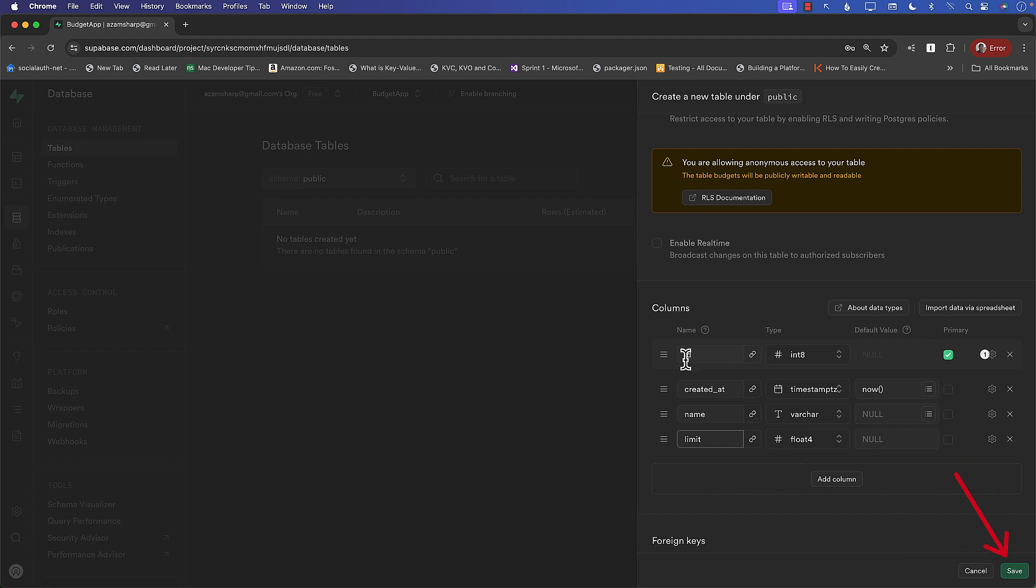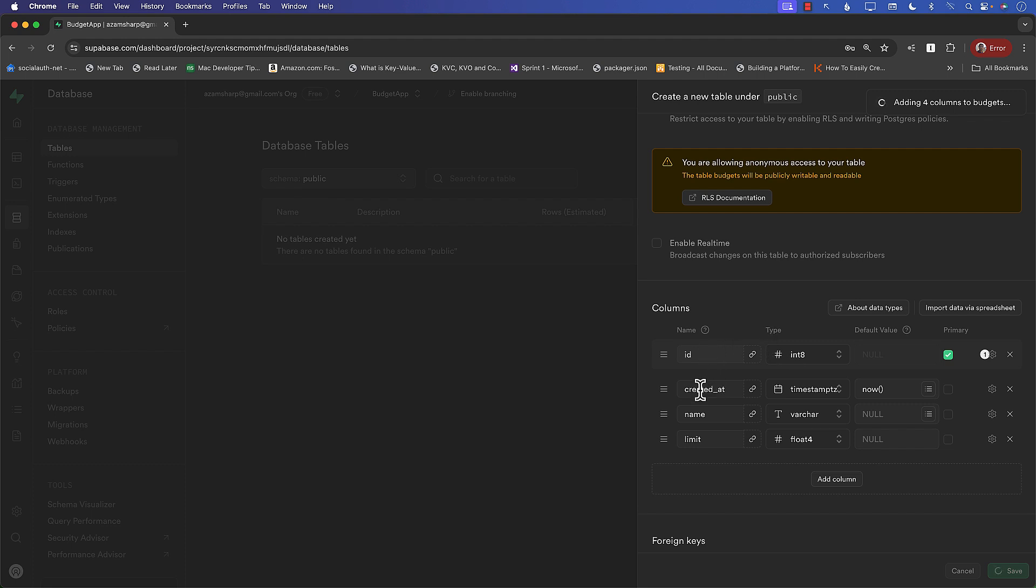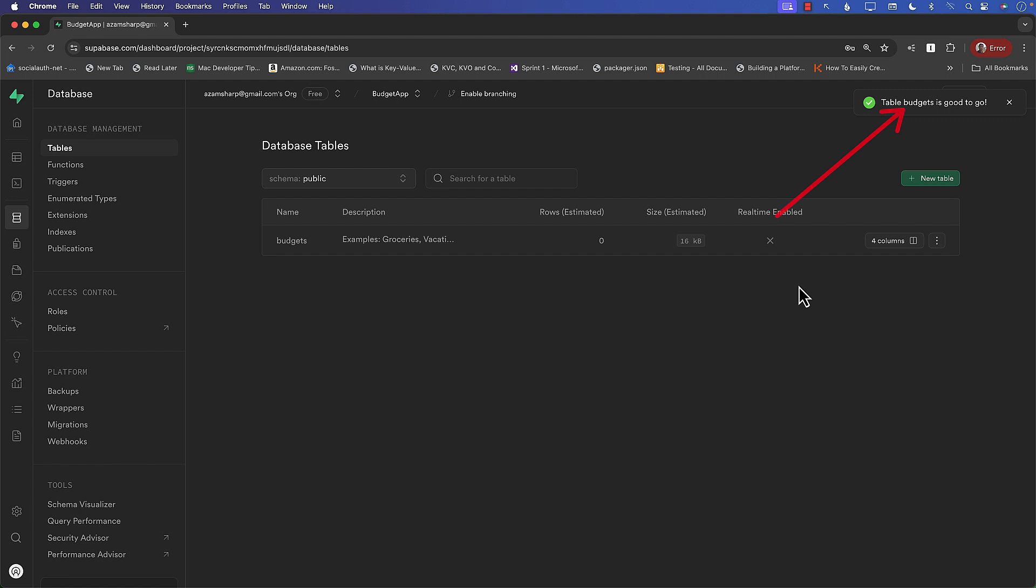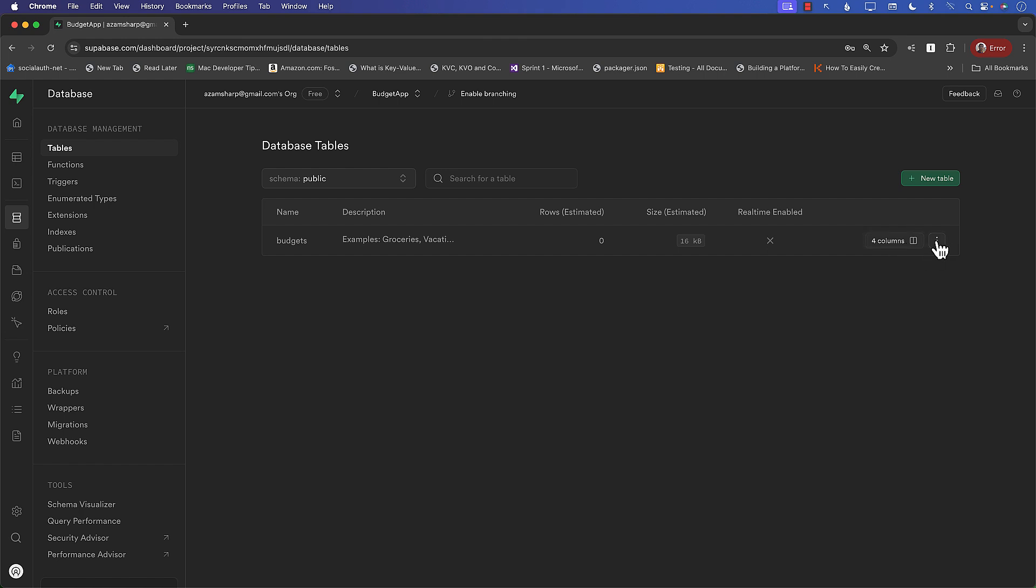So the only two columns we have added is name and limit. Now you can add more columns if you want to, if you have other things related to the budget. But for us, name and limit is fine. I'm going to press the save button. And it's going to create a brand new table with four columns: id, created at, name and limit. So you can see over there on the message on the top right corner. Usually it's not that slow. I mean, it works perfectly fine. So there we go. We got our table called name budgets. Description is appearing.